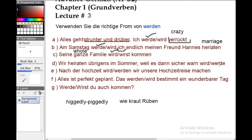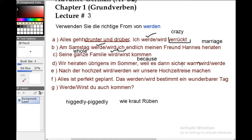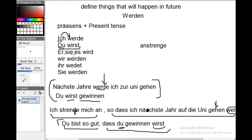Number D: 'Wir werden heiraten, weil es im Sommer warm wird.' We are getting married in summer because it will be warm. 'Weil' means because. For 'wir' we use 'werden,' and for 'es' (it) we use 'wird.' So the correct forms are 'werden' and 'wird.'